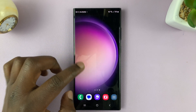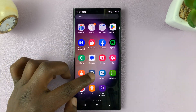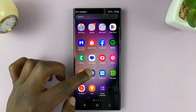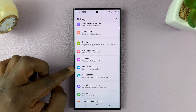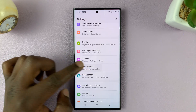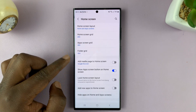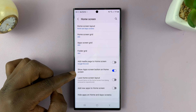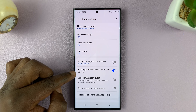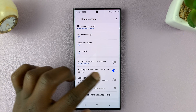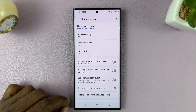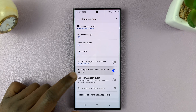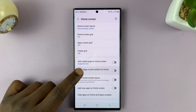Now, if you don't want it, go through the same process: Settings, Home Screen, and then go to show app's screen button on the home screen, and turn that feature off.